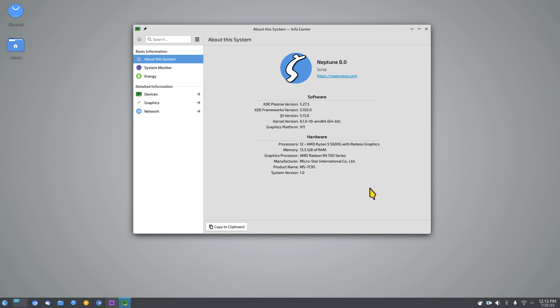Hello folks and welcome to Neptune 8. It's a KDE Plasma desktop out of Germany running version 5.27.5 with a 6.1 series kernel. I'm filming in 4K today and my videos have timelines and chapters. I'm going to give you a tour and overview of Neptune 8, including some tips about interesting twists in the file manager and settings, and a feature called Latte, which is a dock.